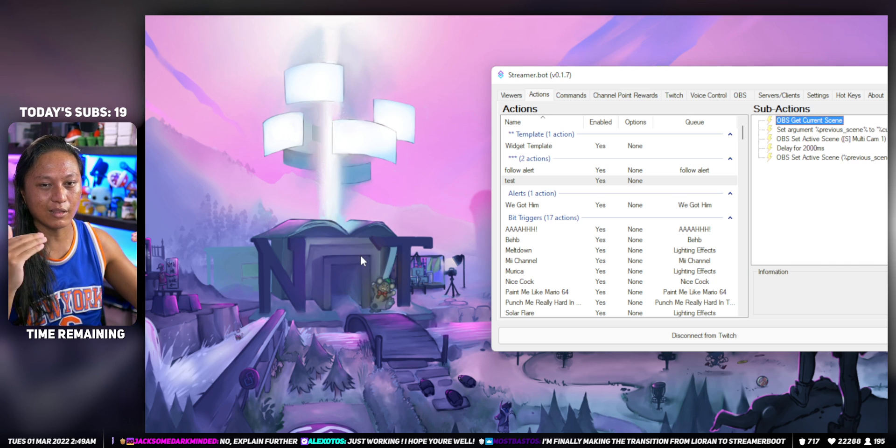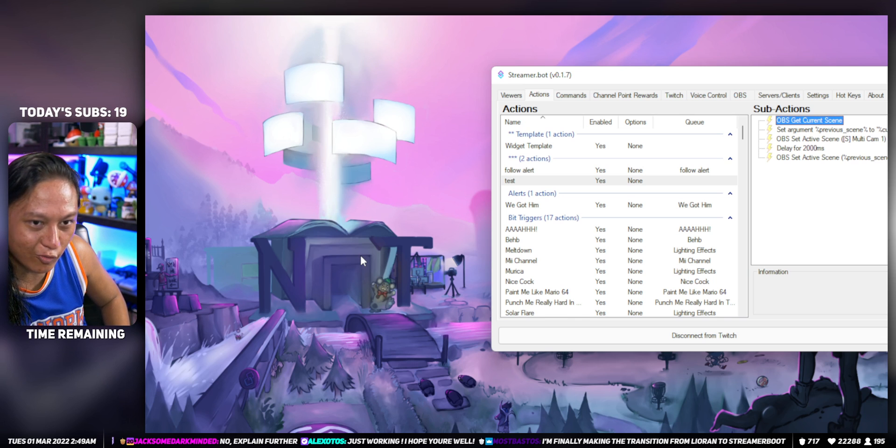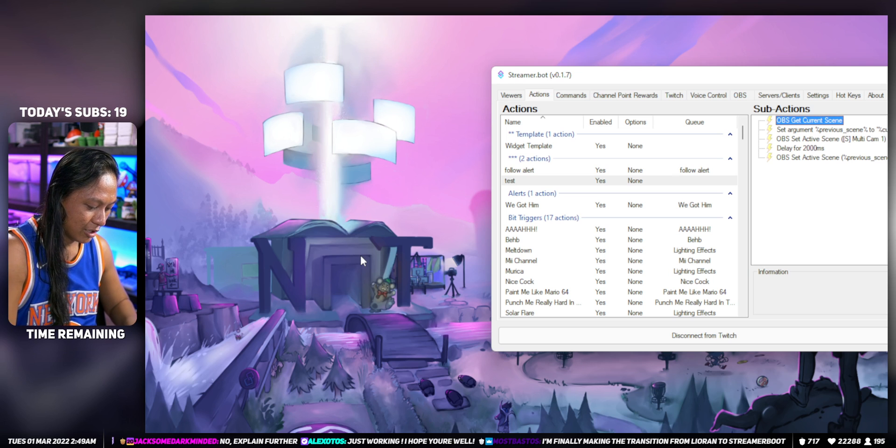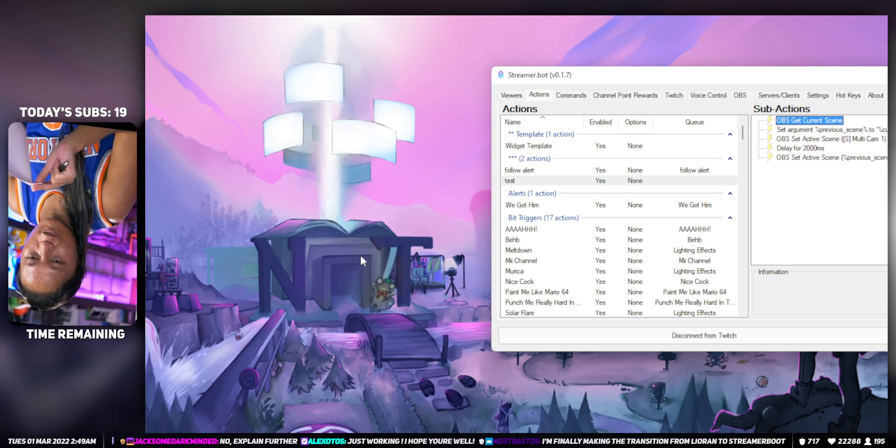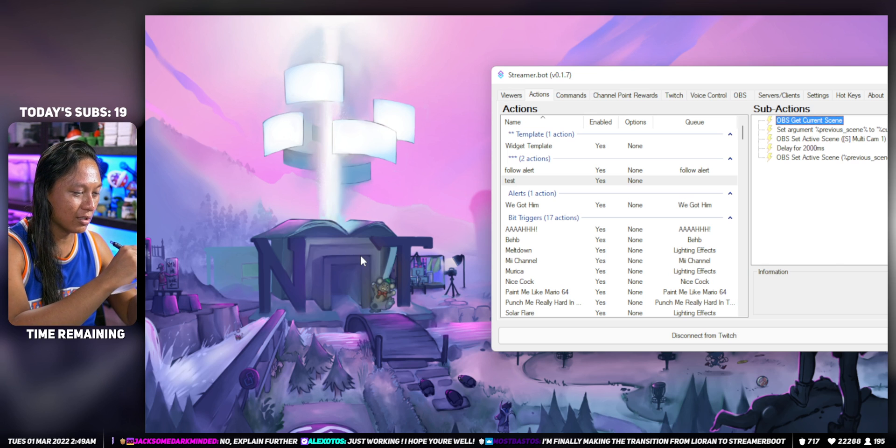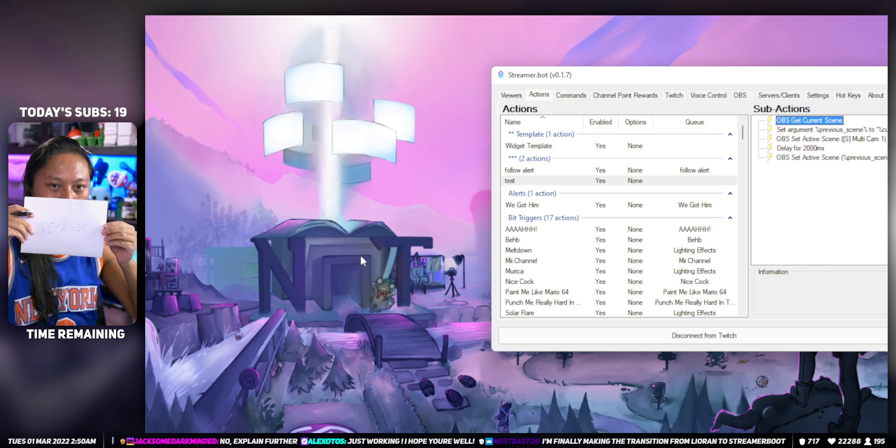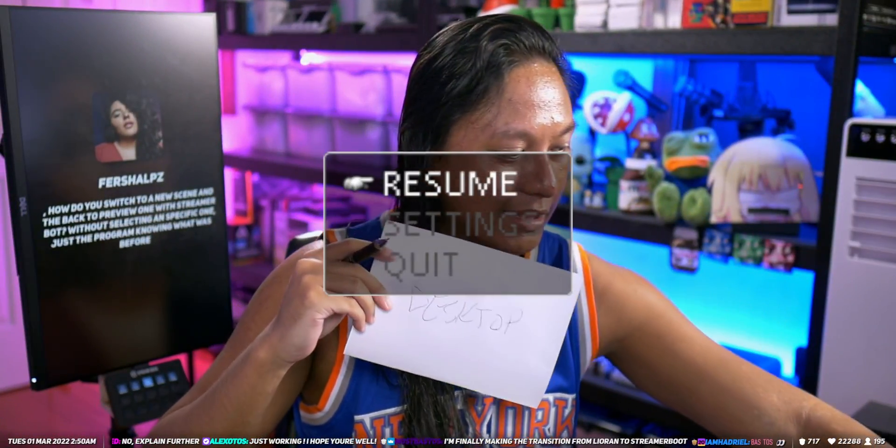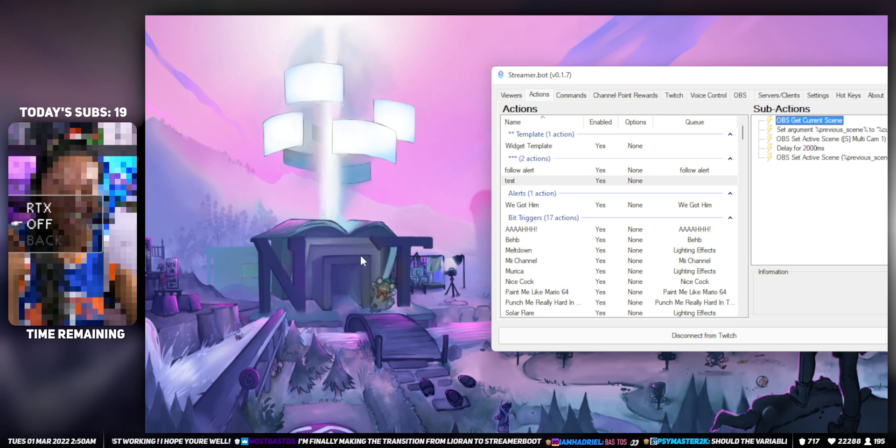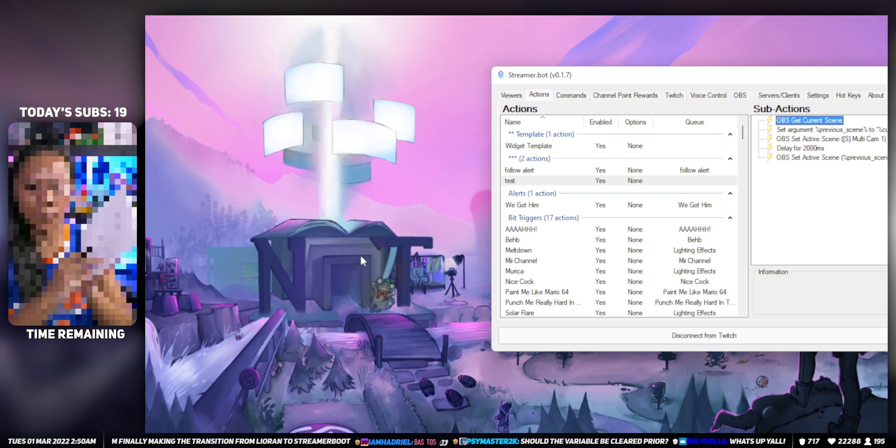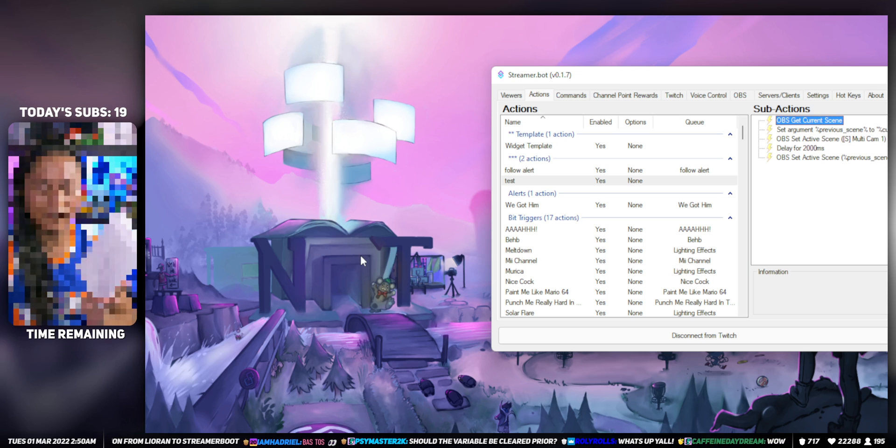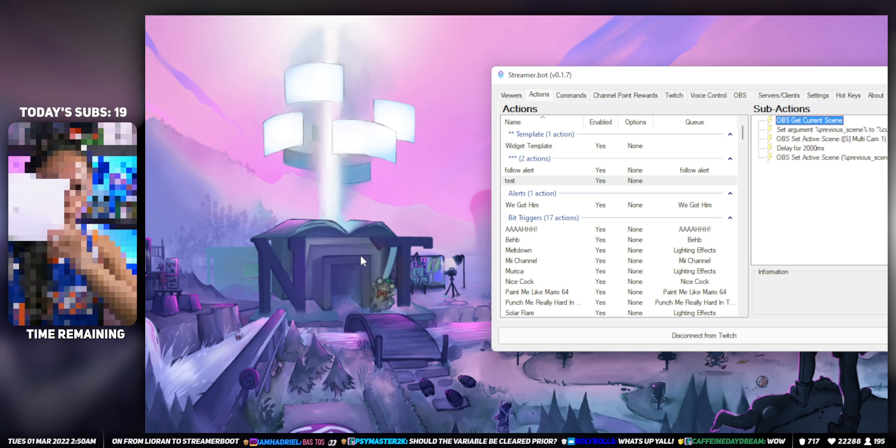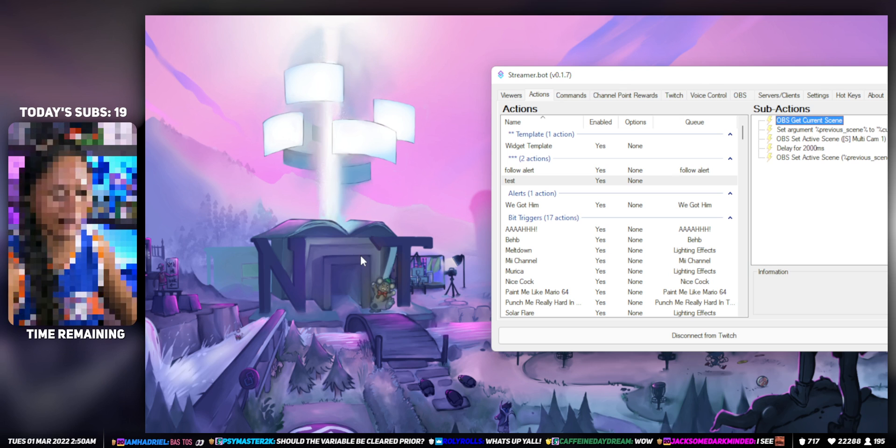Think of it like this: you have a piece of paper. This is what we want to do in Streamer Bot. You want to write down on the piece of paper what the current scene is. My current scene right now is called Desktop. You write down on a piece of paper what the current scene is - that's what the program is doing. And then when you switch to another scene and you want to switch back, it's going to refer to whatever you wrote on the piece of paper. That's basically what you're doing.